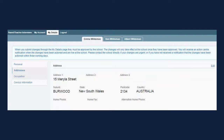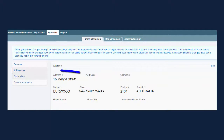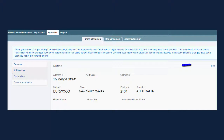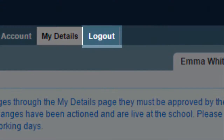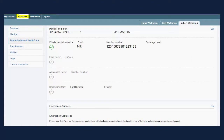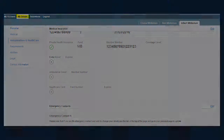To edit other family members' details, just remember to choose their name from the tabs at the top. Use the side menu to choose which information you wish to change, then use edit. You then have the option to save or cancel those changes. Once you have completed the changes, click logout. For information on updating your child's medical details, please see the next video in this series.